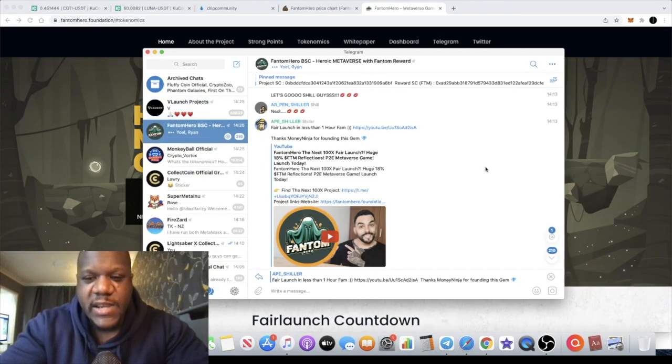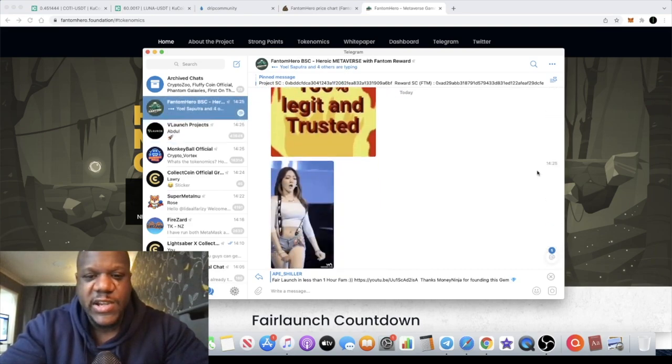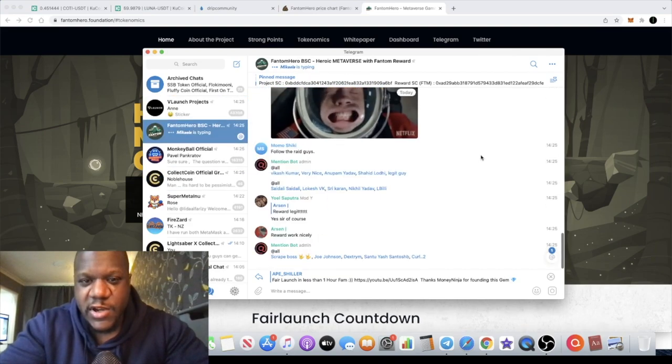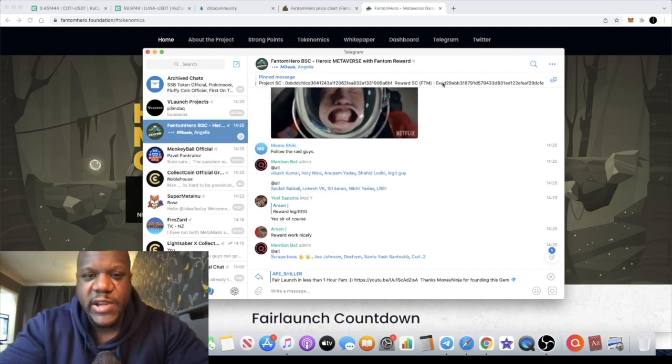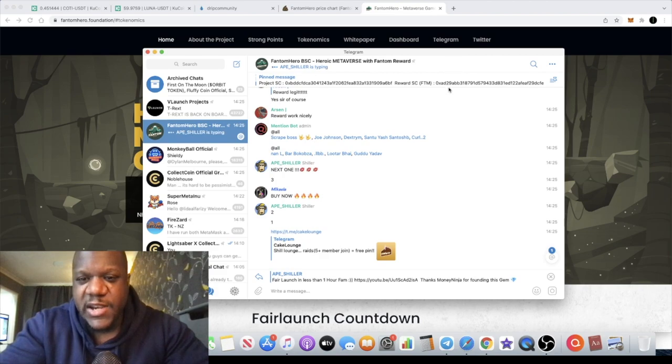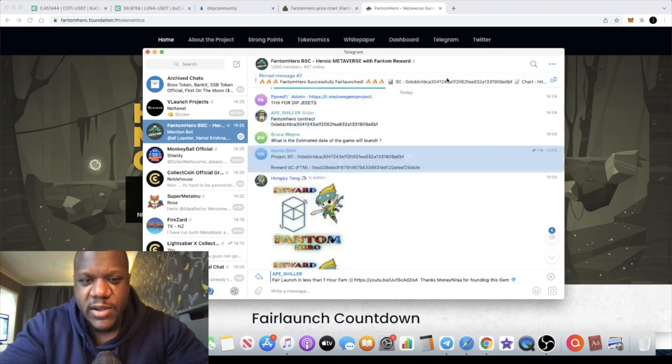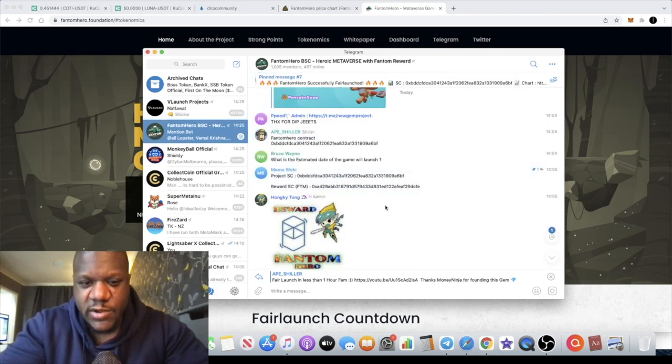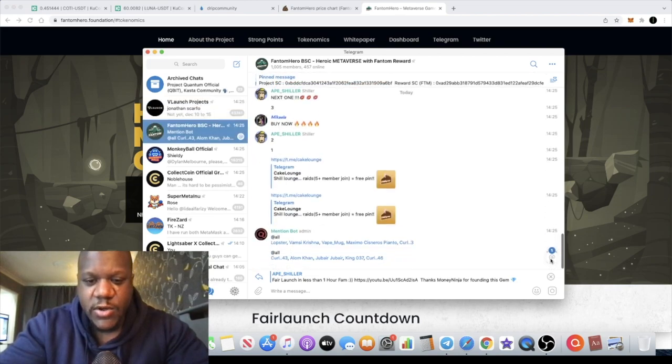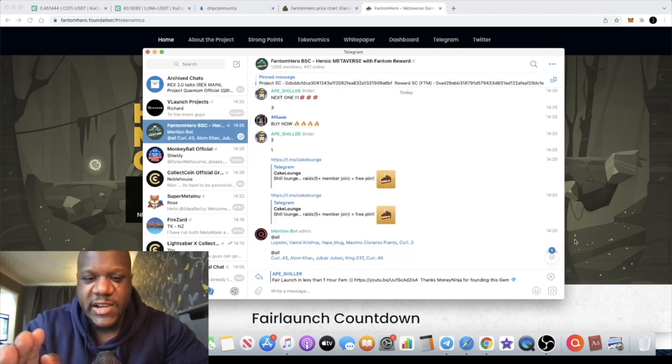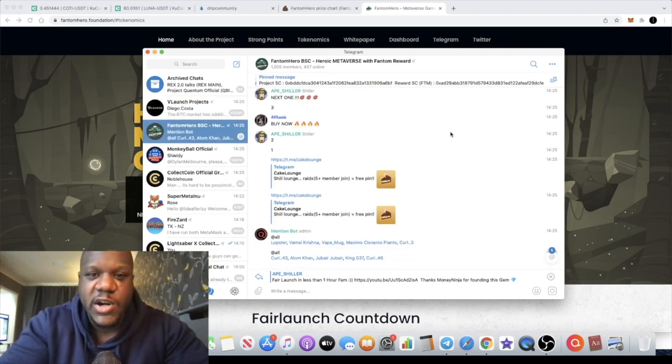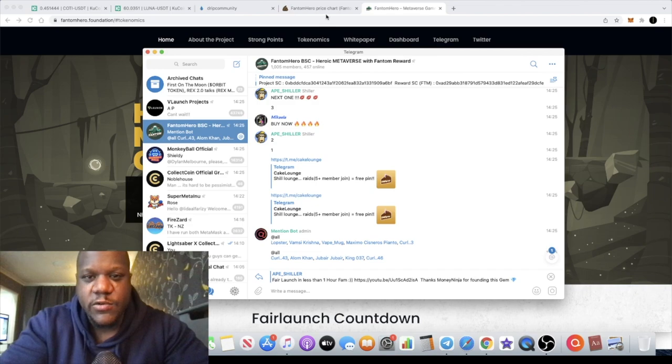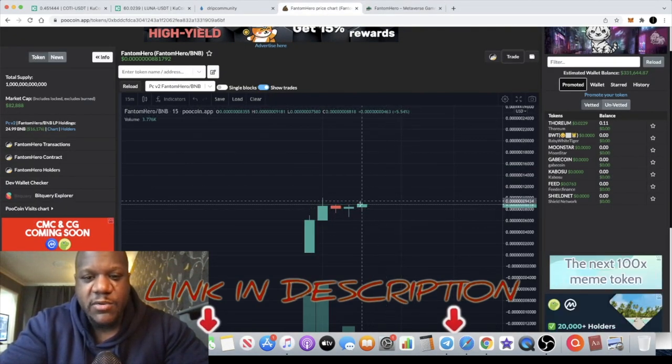Okay guys, so I do advise you go and join the Telegram group so you can keep updated with everything that's going on here. They have pinned the Phantom contract up here as well guys, so obviously you can go and check that out and get the correct contracts. I will leave the link in the description for the Poocoin chart and so on.